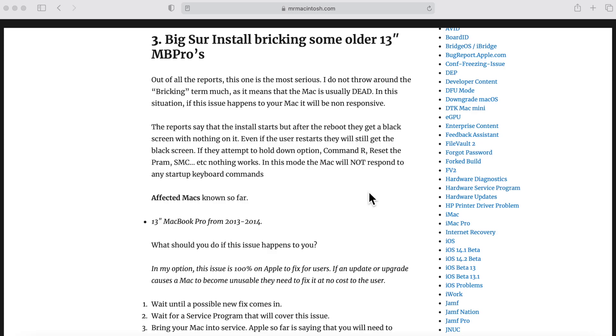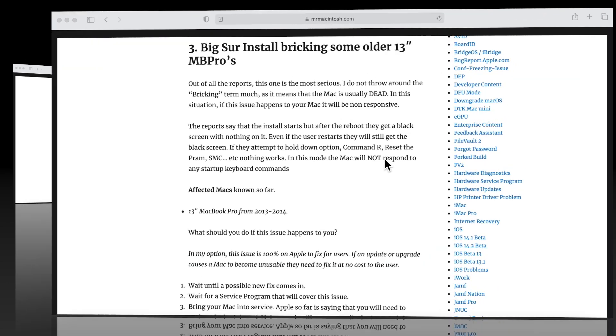Hey everybody, Mr. McIntosh here. In this video, we're going to quickly go over a problem that's been cropping up from some users of affected machines that are 13-inch MacBook Pros from 2013 to 2014. We're going to dive into what the issue is and see if we can figure out some sort of a fix. Let's get started.